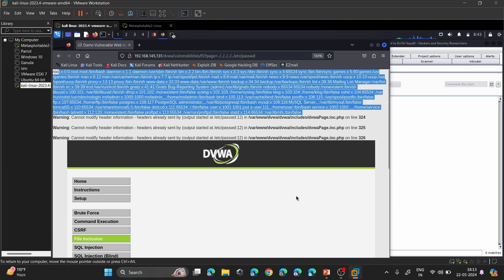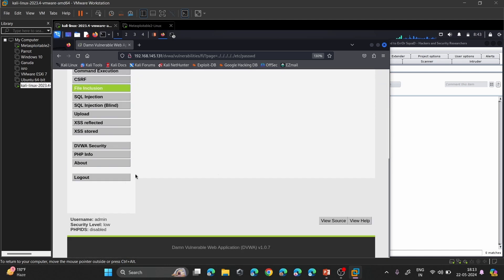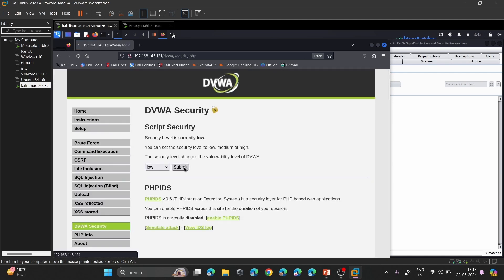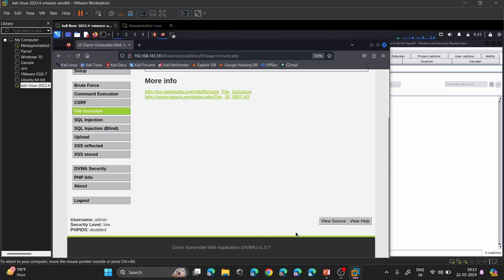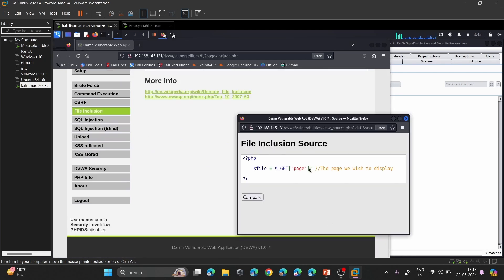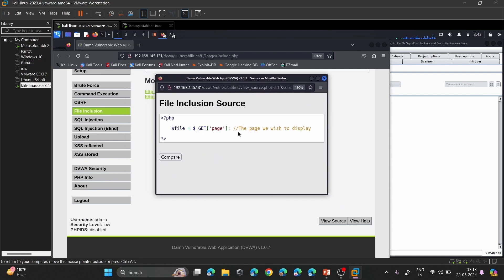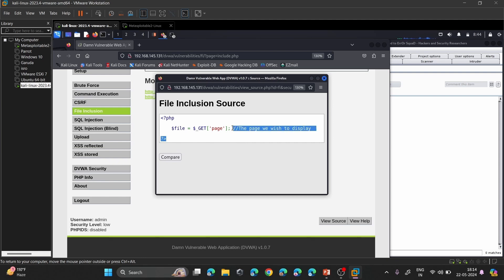Let's check the backend source code by clicking 'View Source'. We see a PHP page with a 'file' parameter calling a web page via GET method. There is no sort of restriction, no whitelisting or blacklisting provided — this code is vulnerable, and an attacker can exploit it to gain access to pages or files on the Linux web server.